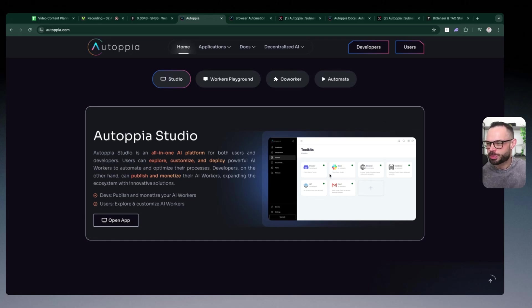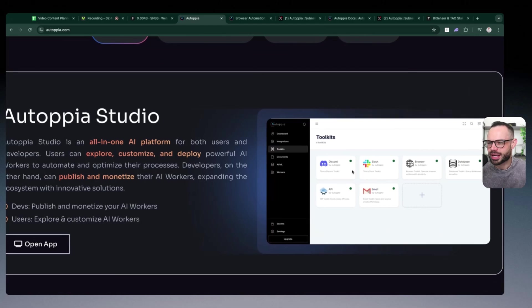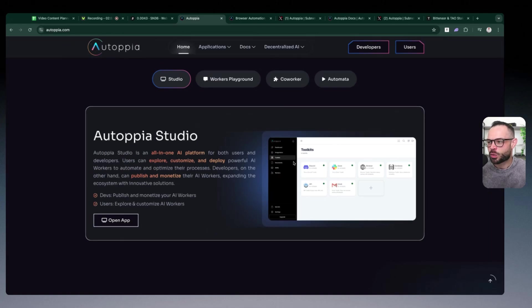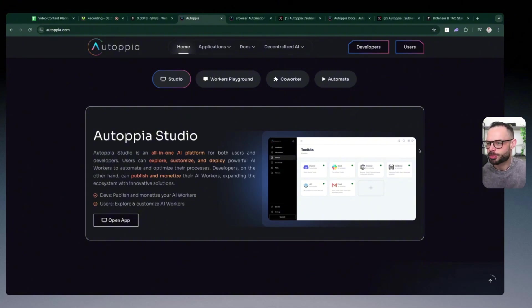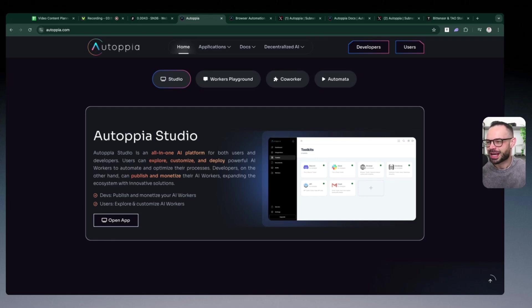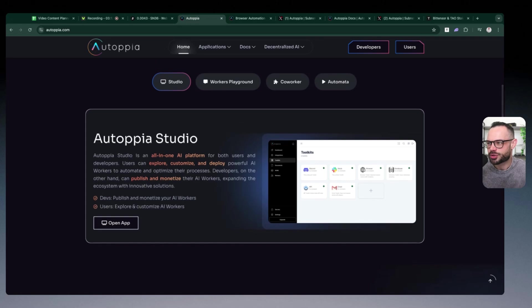This is why the web is a natural starting point for Autopia, because there's so many web 2 applications—examples here like Discord, Slack, your browser, your email—where you have a whole bunch of tasks that you're probably executing on a daily basis already. You can now start to use AI workers on Autopia to help make those workflows much more efficient for you. So the web is a natural starting point for Autopia to help bridge this gap from web 2 into web 3.